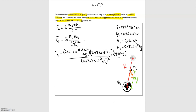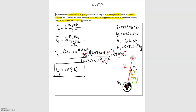Looking at units: we have kilograms times kilograms on top and kilograms squared on the bottom, so those cancel. We have meters squared on top and squaring the denominator gives meters squared on the bottom, so those cancel too. We're left with newtons, which is expected for a force. Plugging into the calculator, the gravitational force on the spaceship is 108 newtons.